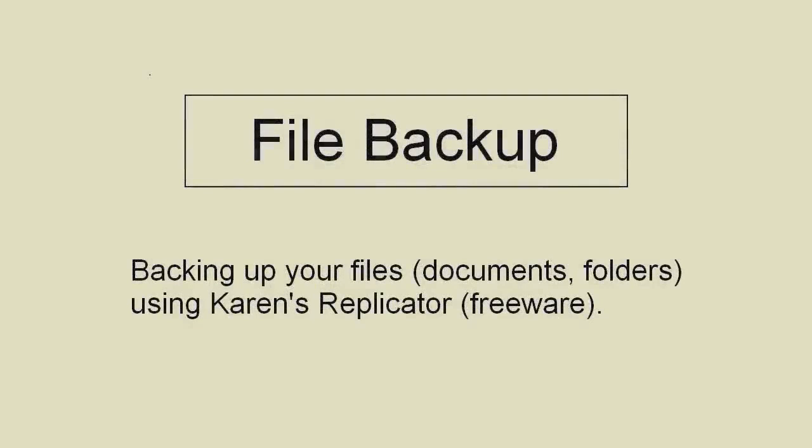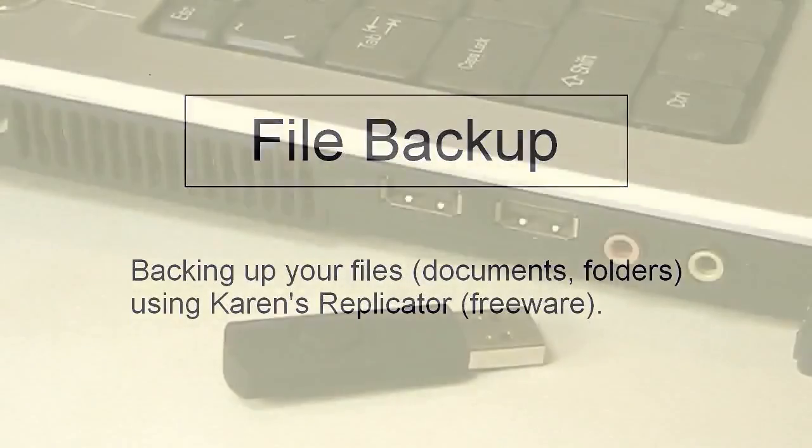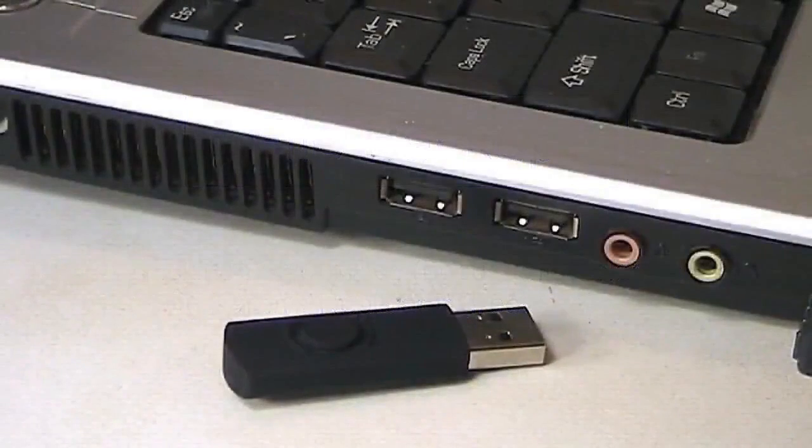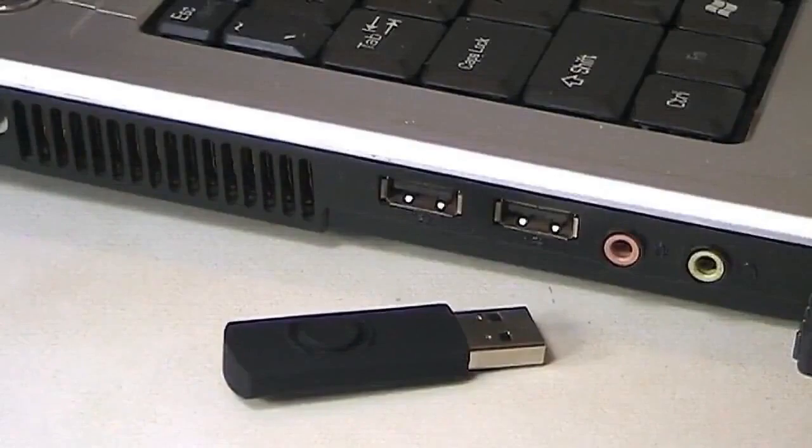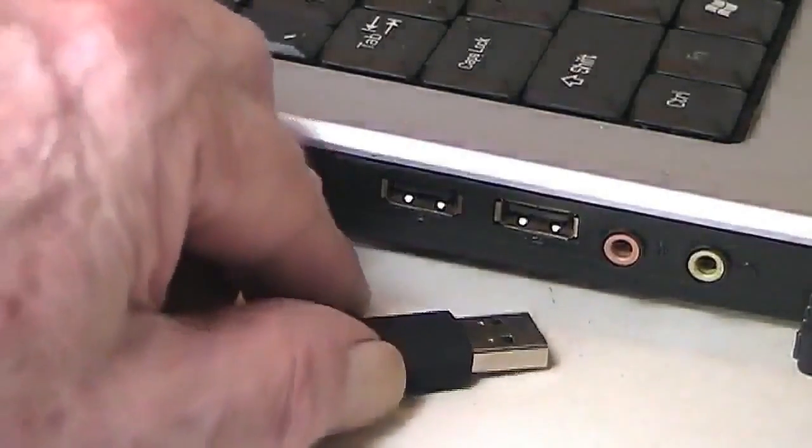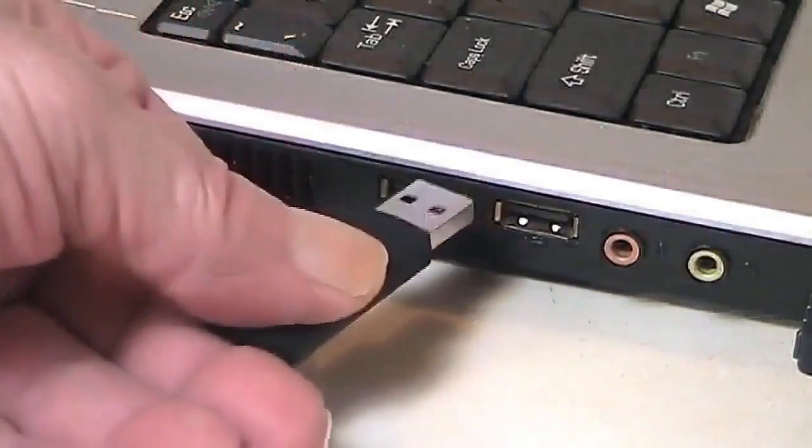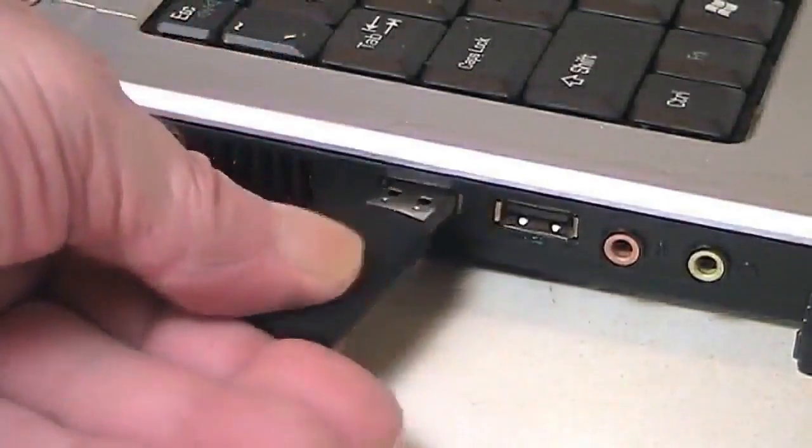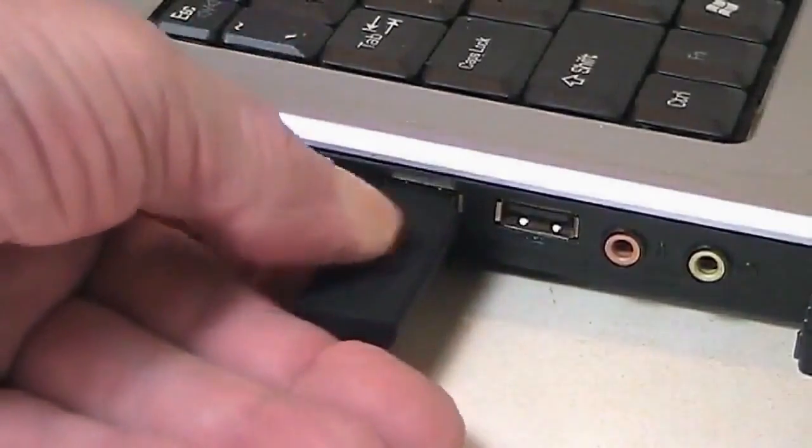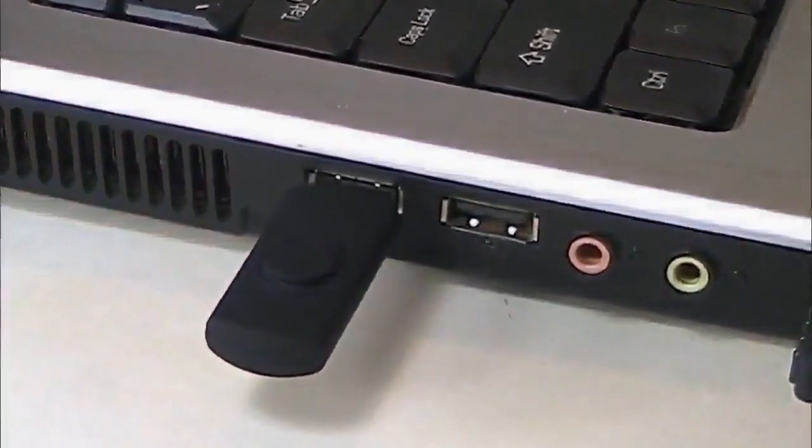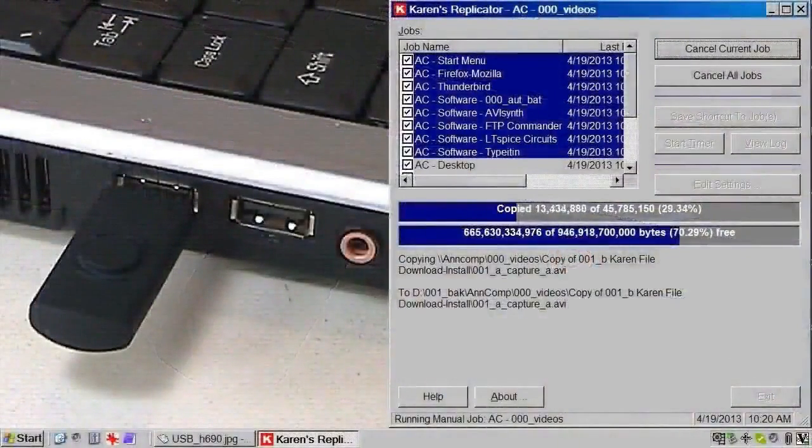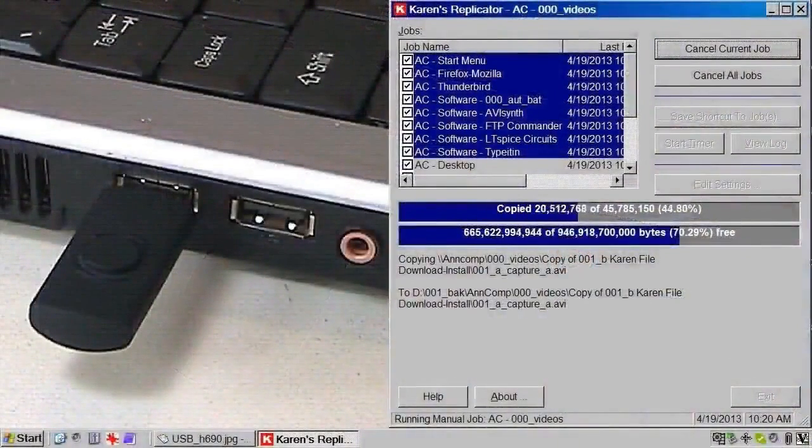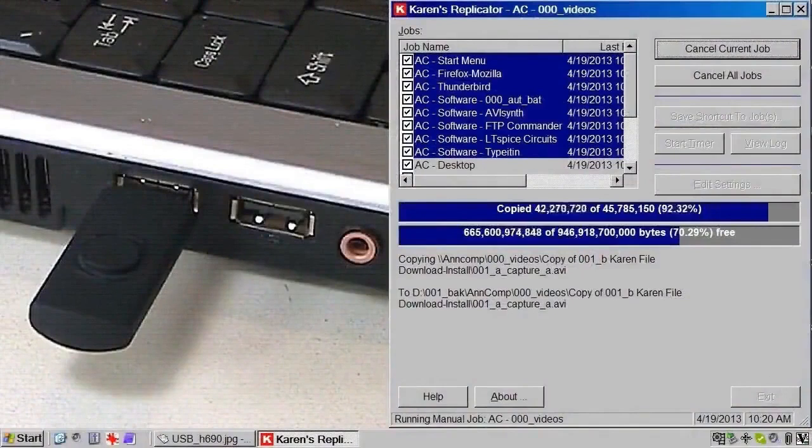This video shows how to backup your files to a USB flash drive or any storage device. To backup your files you need only two things. The first is a storage device to backup to, which in this case is a USB flash drive, but can be any storage device anywhere. The second thing needed is a backup program, which in this case is Karen's Replicator, which is freeware.